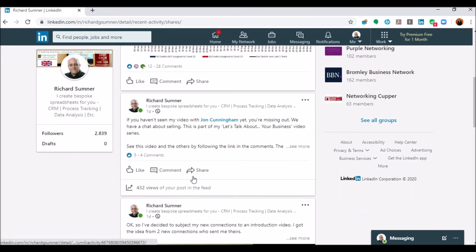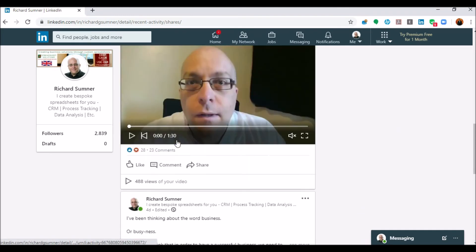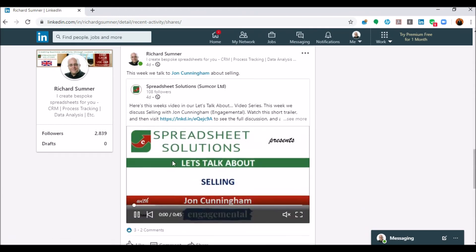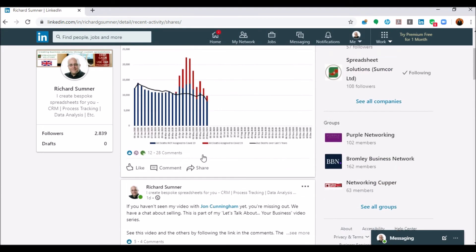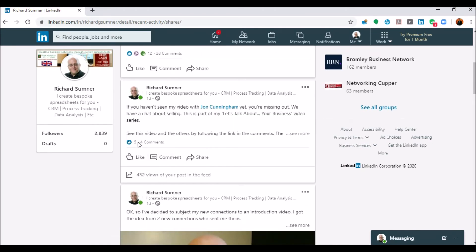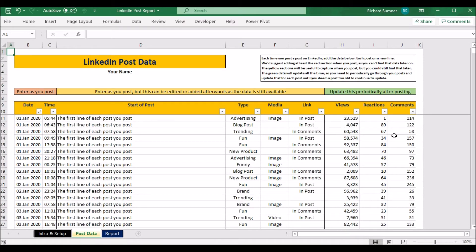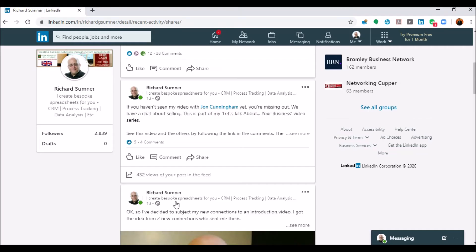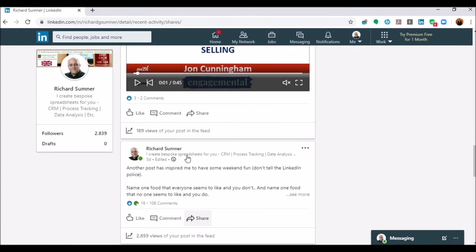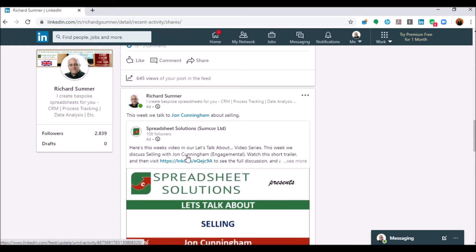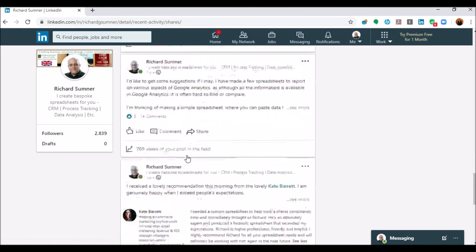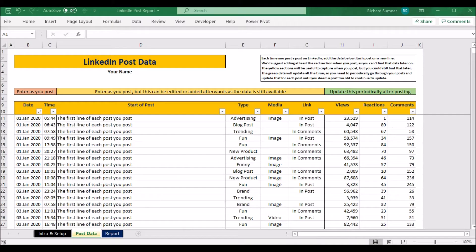You can see views of the post in the newsfeed — views in your newsfeed, views of your video, post views in the feed, and so on. You put in the views, the number of reactions, and the number of comments. As you both know, this data isn't going to stay the same — you'll go back the next day and need to update it again. The big question is how far back do you go? That's totally up to you. The more disciplined you are, the more detail you'll get.